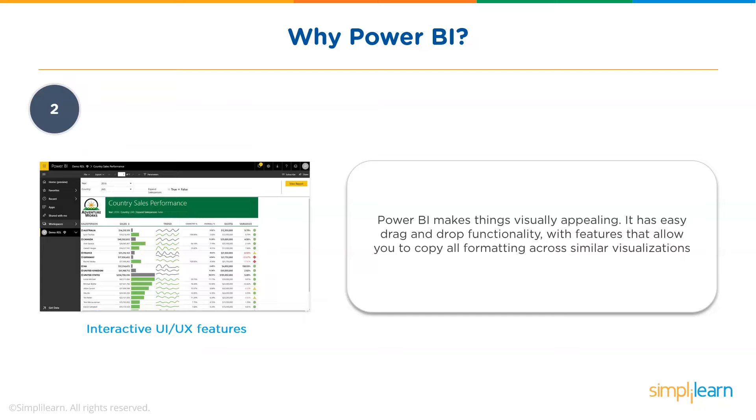Second, Power BI provides an easy-to-use drag-and-drop tool with features and functionalities that allow you to copy all formatting across similar visualizations.